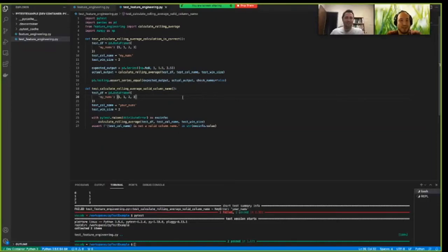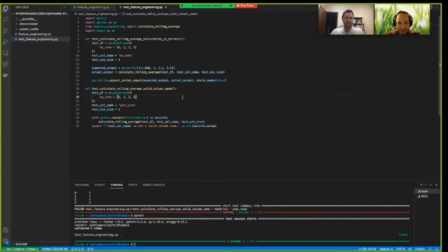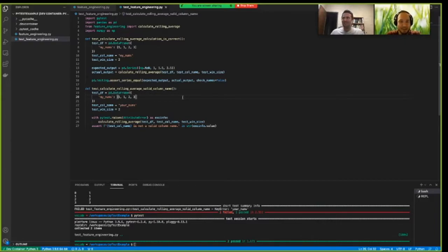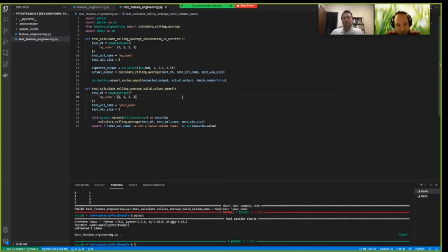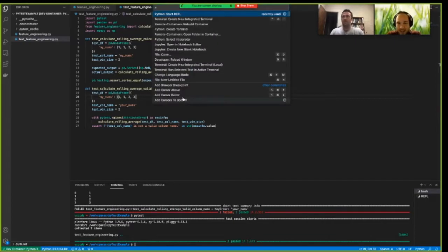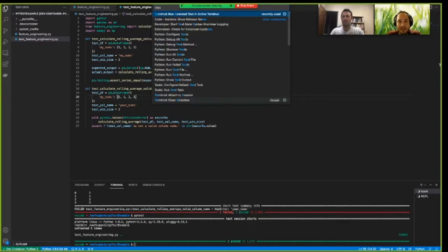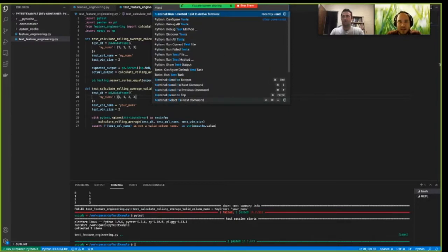Let me show you how VS Code can support TDD. Yeah, let's say it. In particular, using PyTest. So, if you call the command palette and search for test, type test.